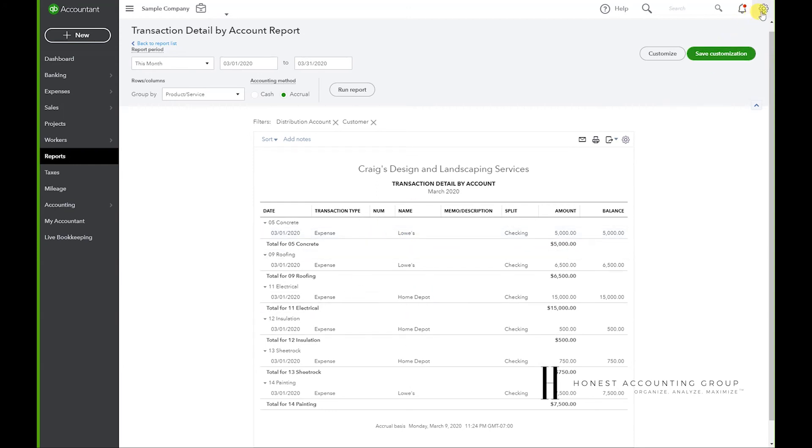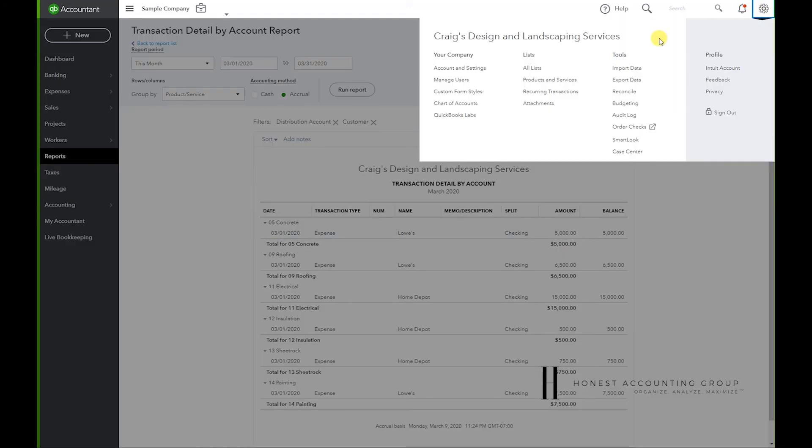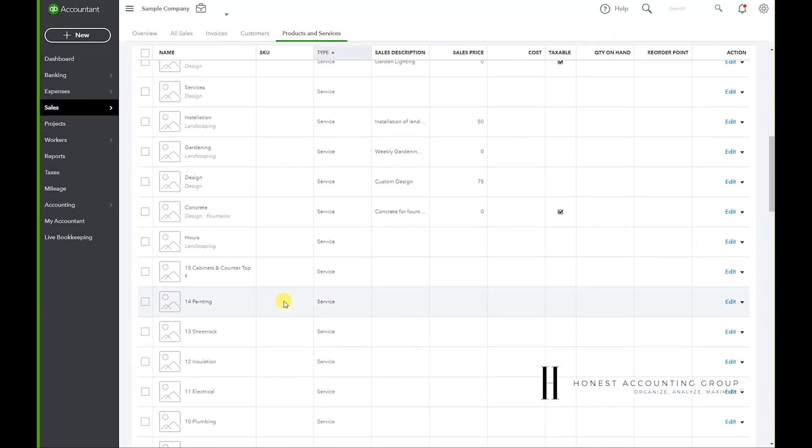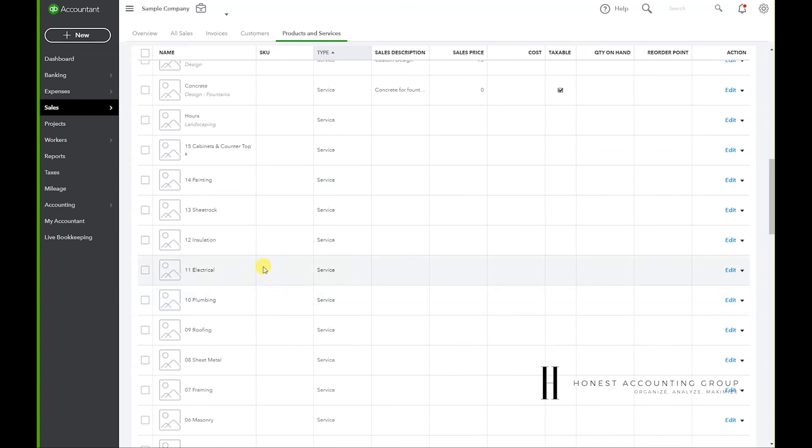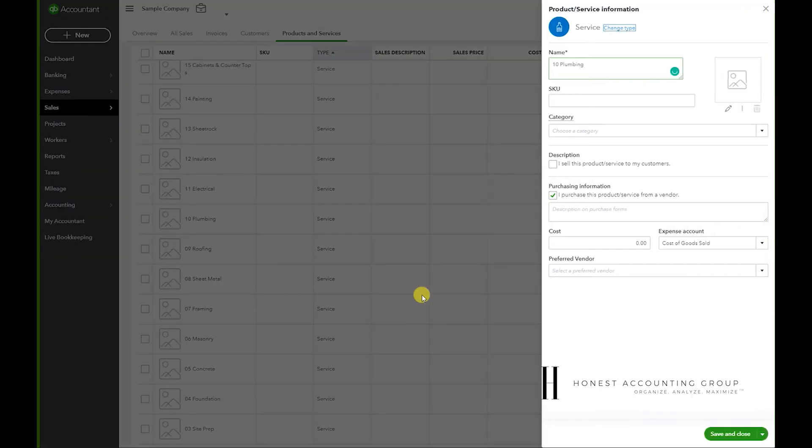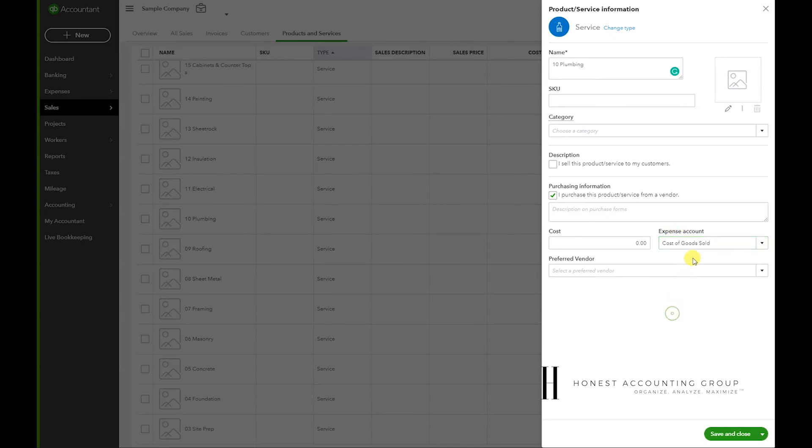Go to the gear icon at the top, Products and Services under Lists, and just go to the items or the product or service. In this case, I'm just going to use Plumbing as an example. Go to Edit, and this is where it shows what expense account is pointing to.